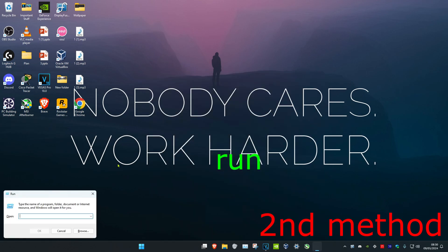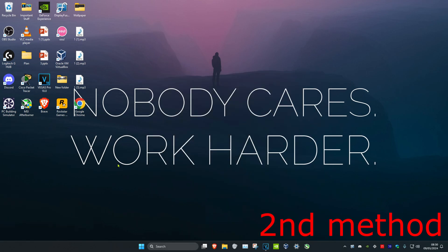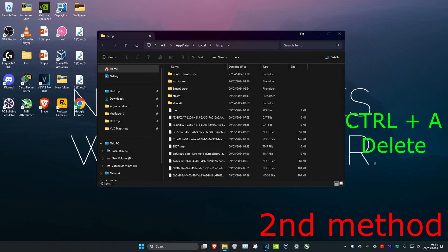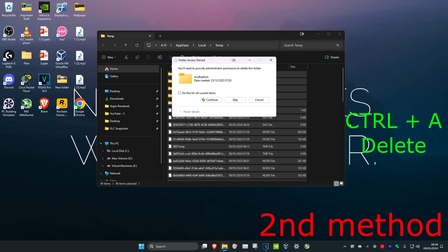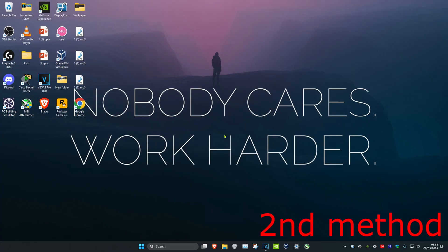We're going to repeat this again. Head over to search, type in Run, then type in '%temp%' and click Enter. Do the same thing — Ctrl+A, then Delete. If you get a prompt, click the tick and select 'Do this for all current items,' then click Continue.